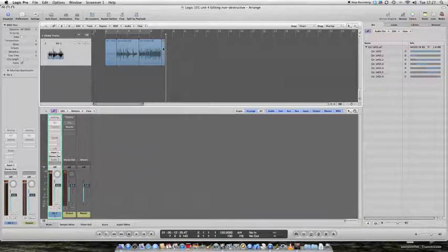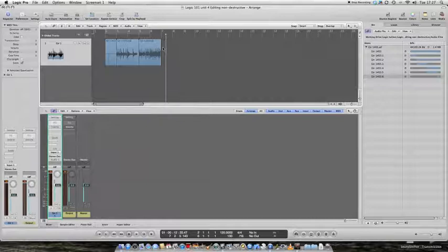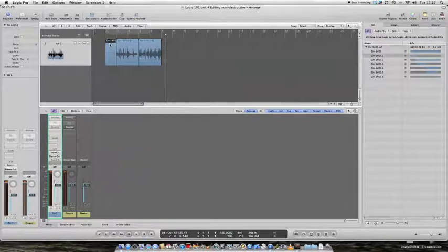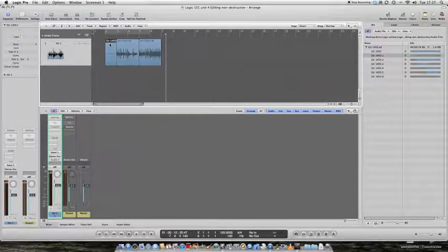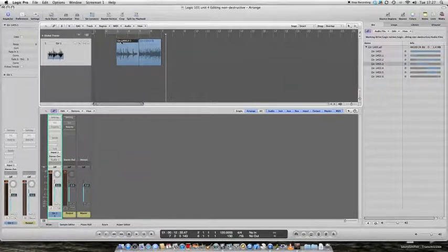Now then, I can press the Escape key, go back to my Pointer tool, hit the Backspace key, and get rid of that. Hit the Backspace key after clicking on it, and get rid of that. And I'm left with two regions.